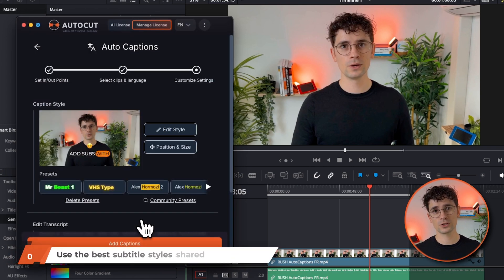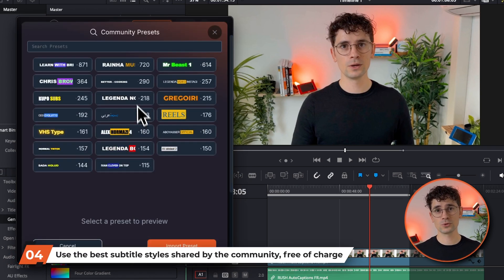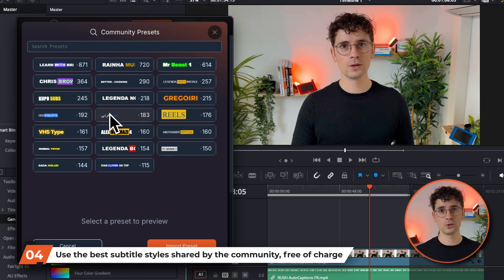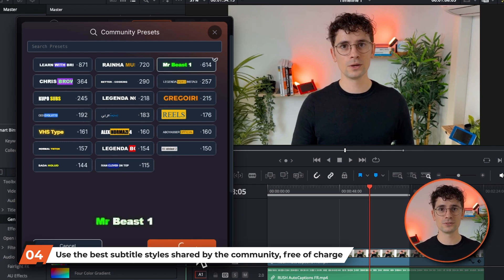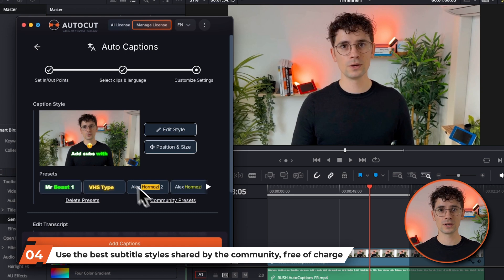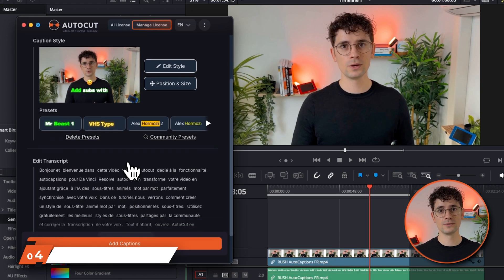Once you've finished, you can save your preset for future use. You can also share it with the AutoCaptions community. You'll also have free access to other users' base presets — to access them, click on Community Presets.